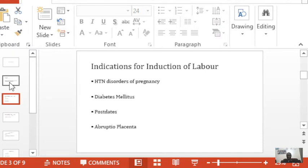Diabetes is also one of the common indications for induction of labor. What happens with diabetes is that as we approach 36, 37, 38 weeks, there is a tendency to lose these babies. So with judicious advice from senior doctors, we usually induce diabetic mothers as they approach 37 to 38 weeks.